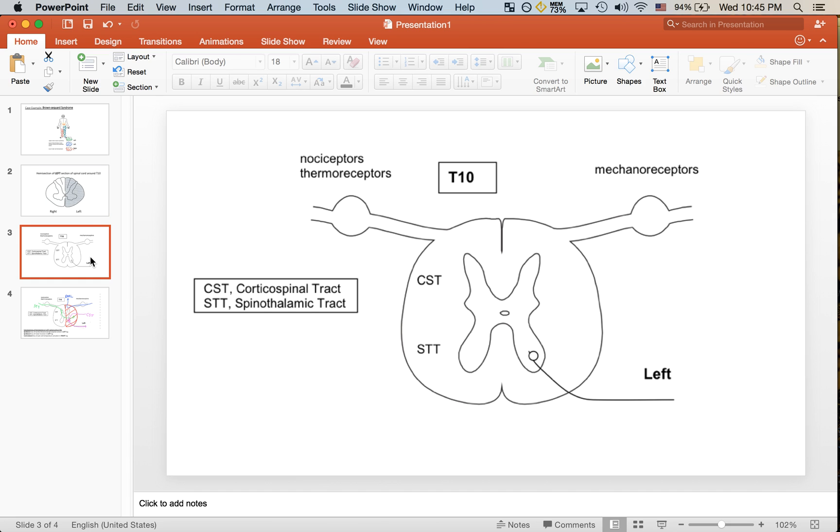This is a more detailed diagram of the spinal cord that indicates where the tracts run. To summarize again, the corticospinal tract is involved in motor function. It runs through the lateral funiculus.